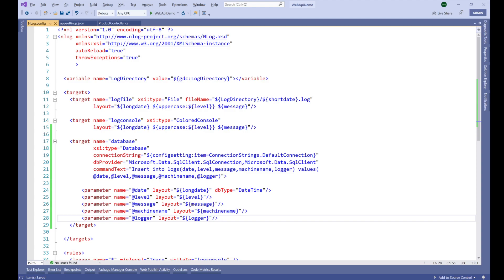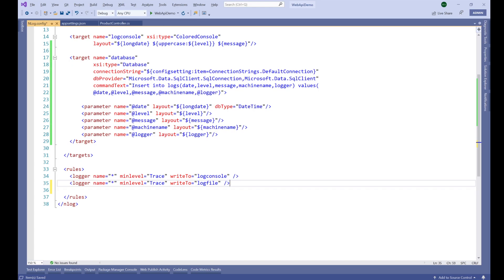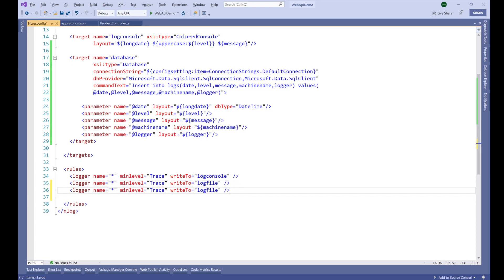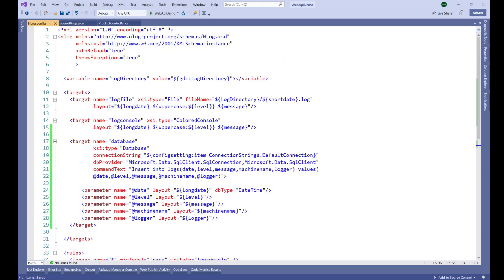Now we have set up our config file. We need to specify the rules for this target. Let's duplicate an existing rule, give it the wildcard name asterisk, set the minimum level to 'Trace', and set it to write to our 'database' target. Let's save this.